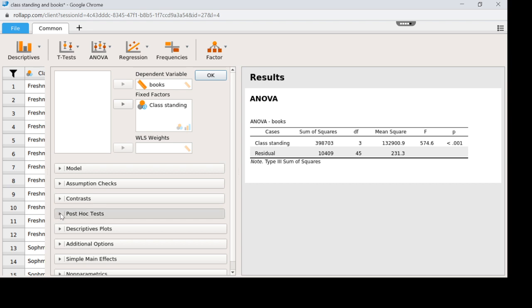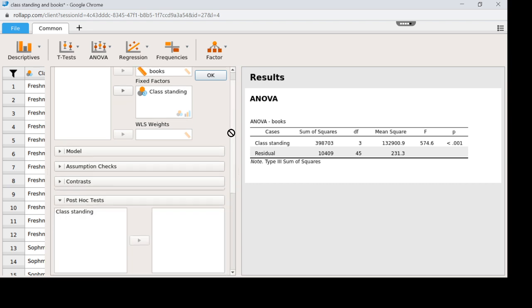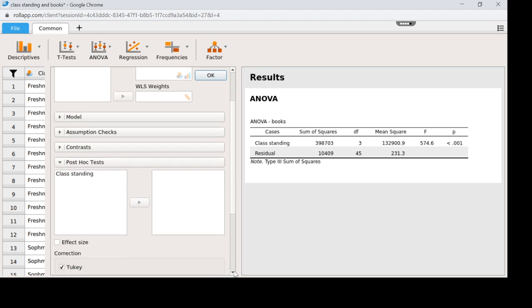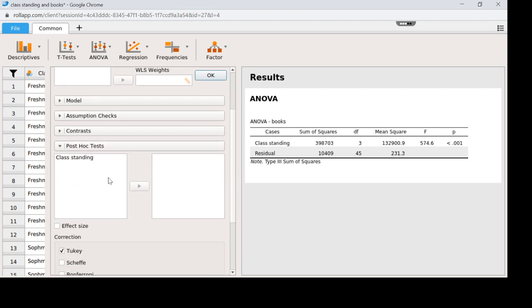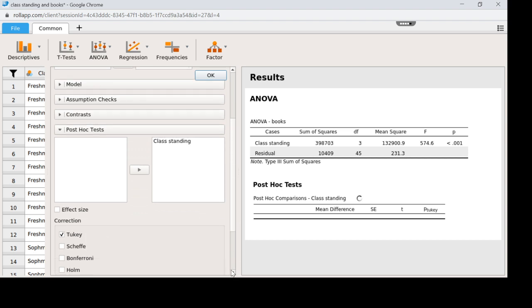So I'm going to click on this down arrow to select my post hoc. And now it's giving me my variables that I can do the post hoc on. In this case it's just class standing. So I'm going to click and put that in this box here. So now it's starting to run post hoc. You'll see that it defaults to a Tukey. Let me scroll down here.